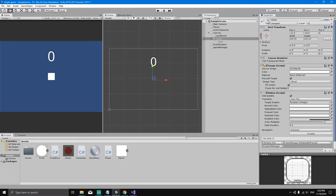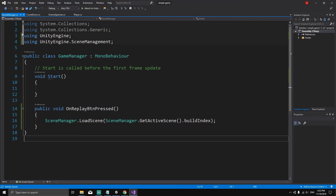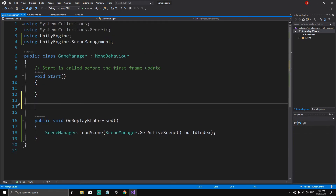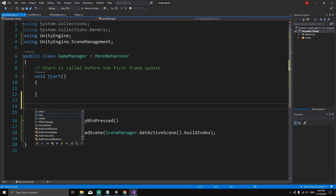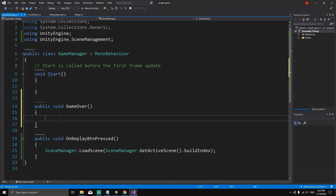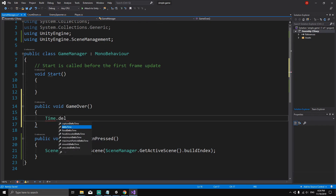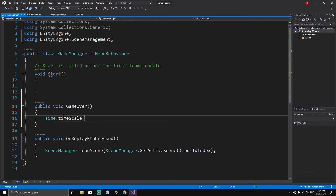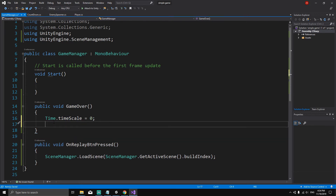Now, how do we make this button active? Back in Visual Studio in the Game Manager script, let's create another method called GameOver. When the game is over, we define its behavior: public void GameOver. When the game is over, we want to pause the game first — so we set Time.timeScale equal to zero.